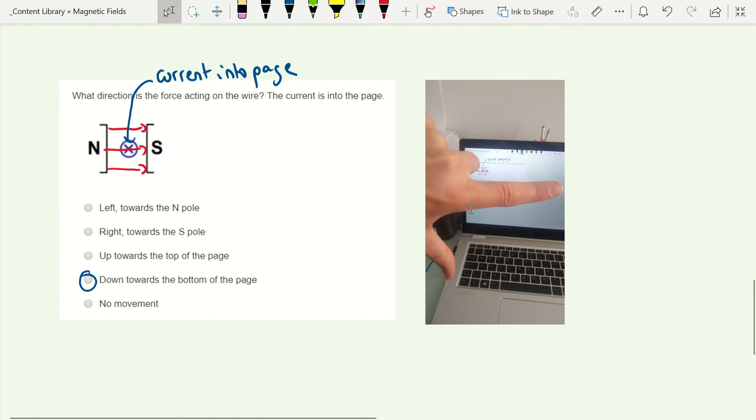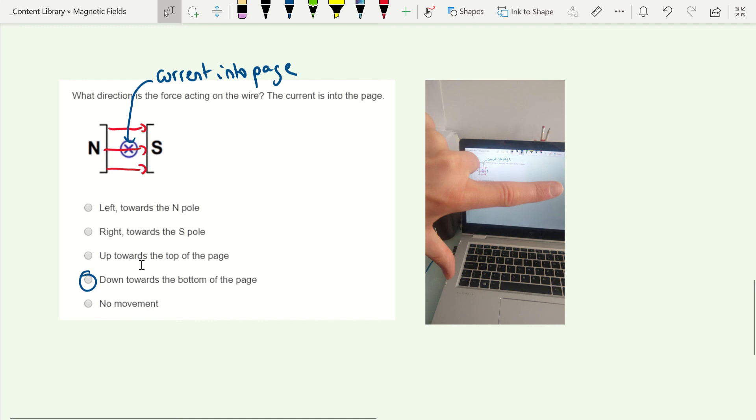So you can see my first finger is going across from left to right, my middle finger is pointing at the screen, it's kind of hard to see from this picture, because my middle finger doesn't straighten properly because of it being stamped on playing rugby too many times. But my middle finger is pointing at the screen, my first finger is going from left to right, and then my thumb ends up pointing down towards the bottom of the page.